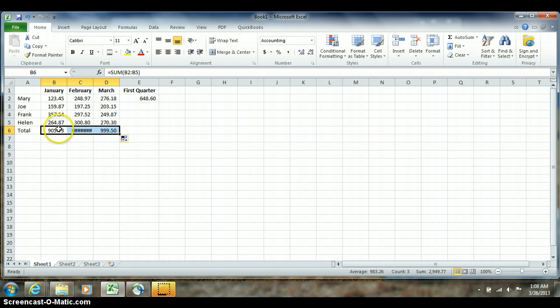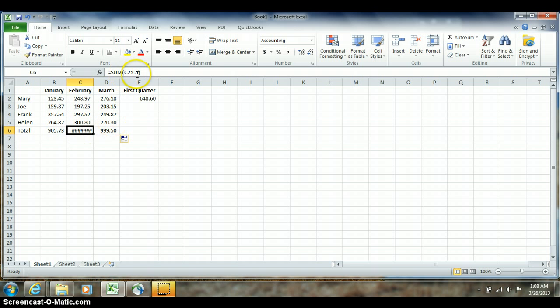You'll notice that the formula sum of B2 through B5 has been copied and changed into the bottom of C6, so it says the sum of C2 through C5. I'm actually seeing pound signs here within this cell, which means that the value is not wide enough for the column.